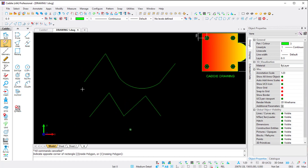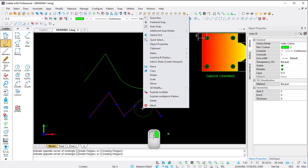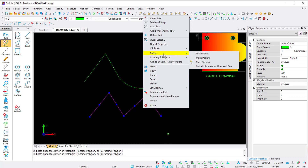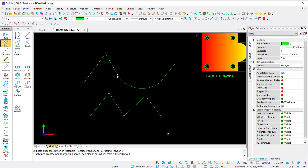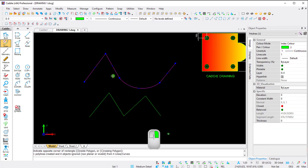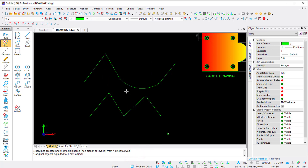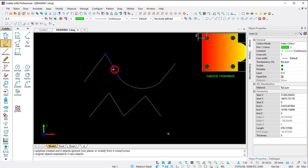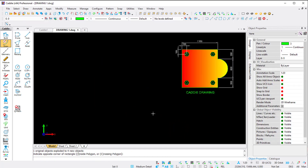If you want to make lines into a polyline, select them, right-click to open the CSM, go to Make, and choose 'Make polyline from lines and arcs.' Now left-clicking shows it as a polyline. You can also explode a polyline - select it, right-click, and choose the Explode option, which converts it back to individual joint lines. That's the difference between a polyline and a line.